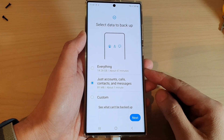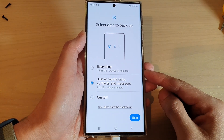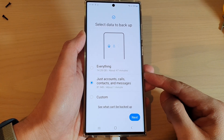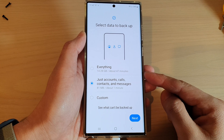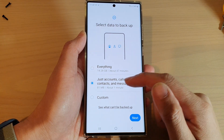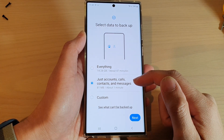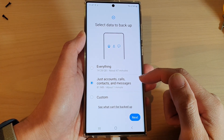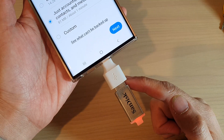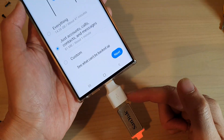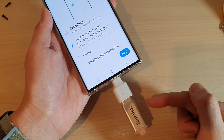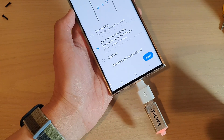Hey guys, in this video we're going to take a look at how you can back up or restore your calls, contacts, and messages to your external USB drive on the Samsung Galaxy S22 series.